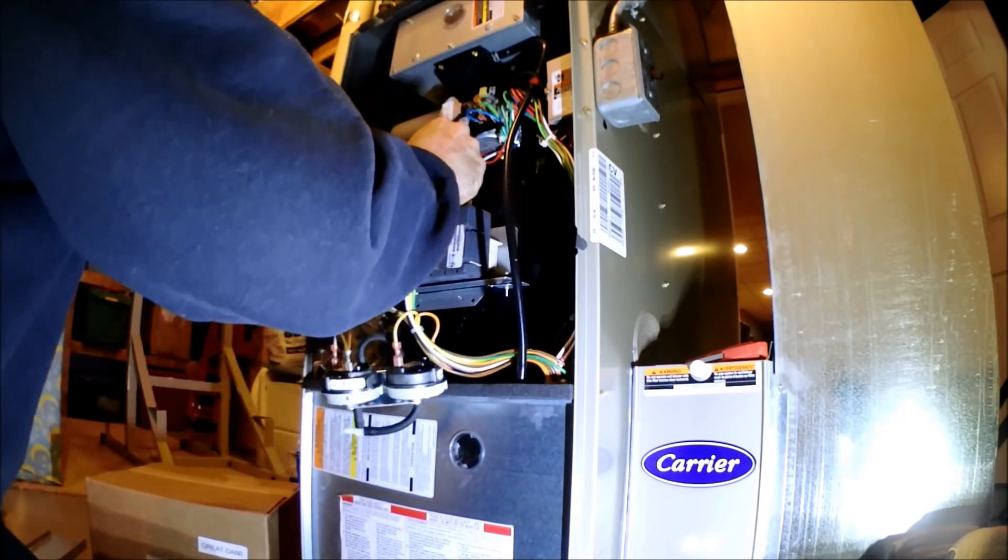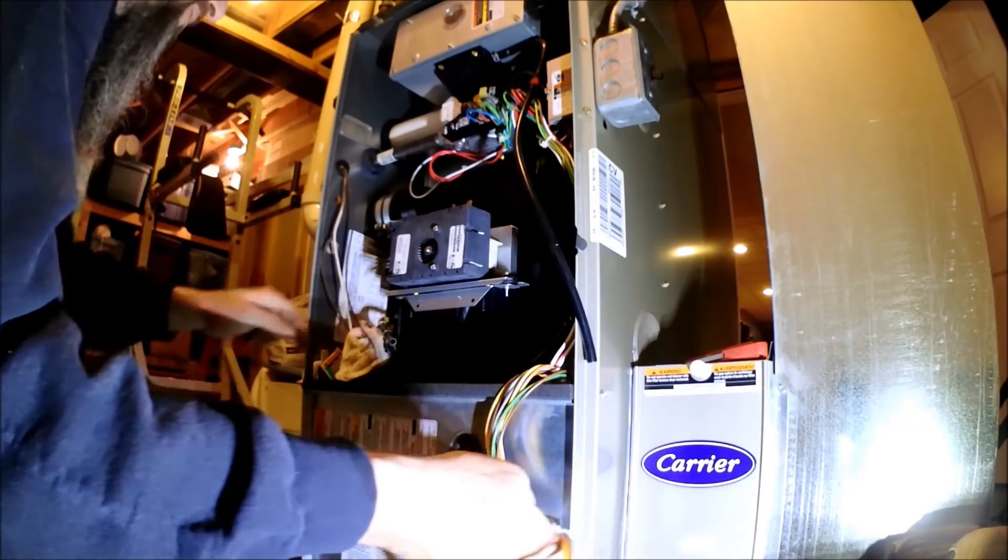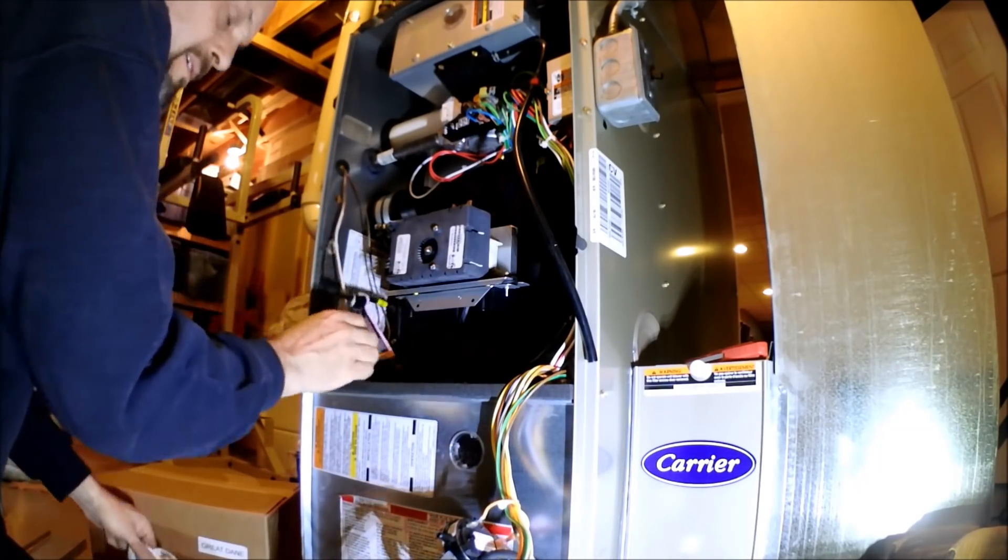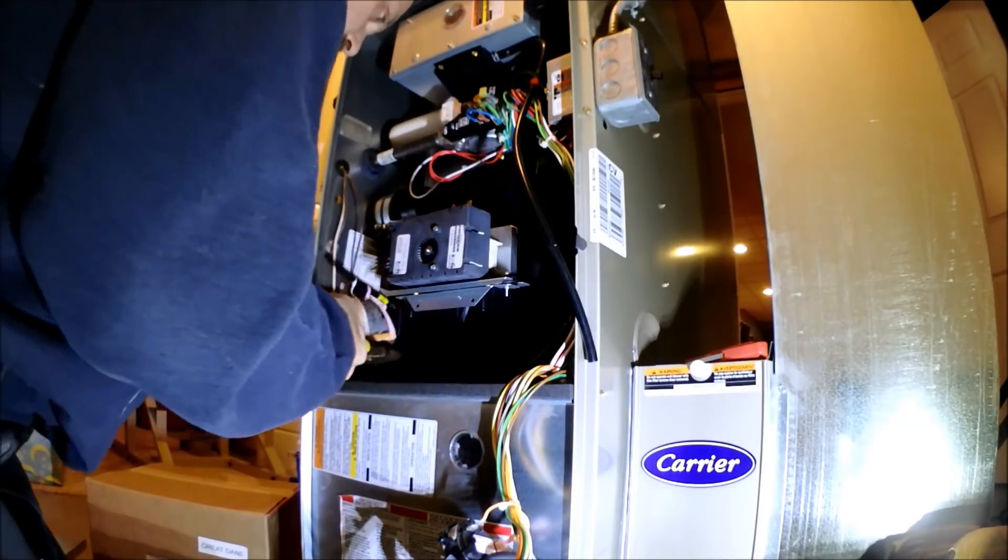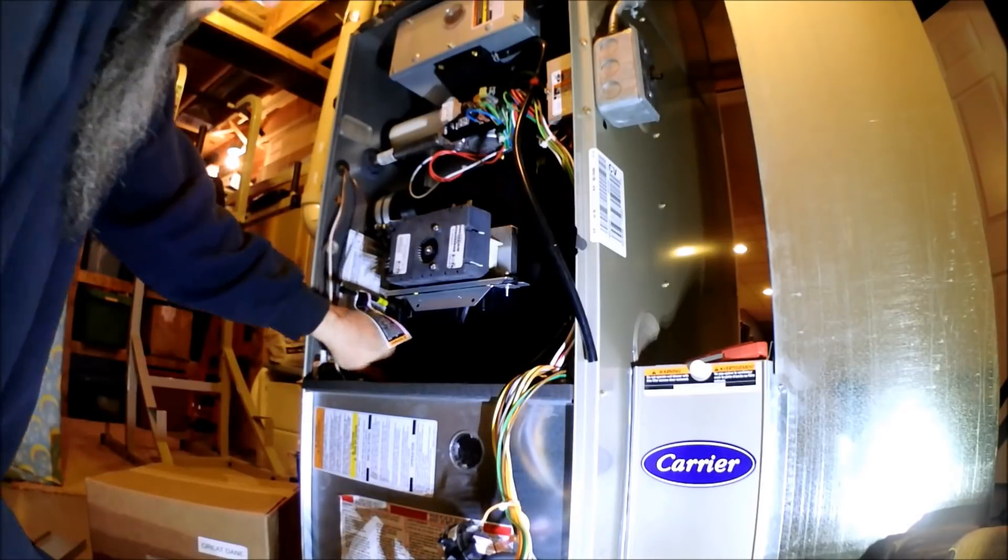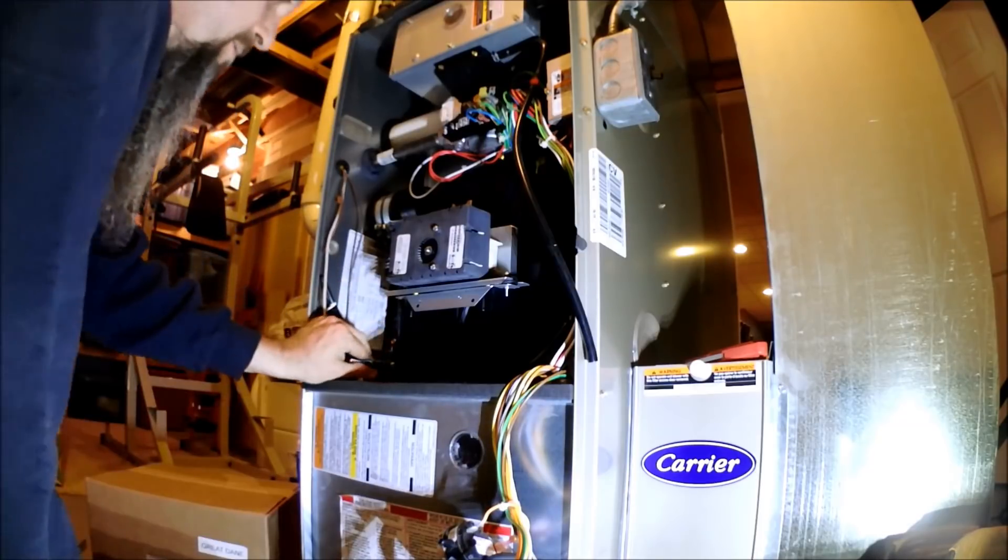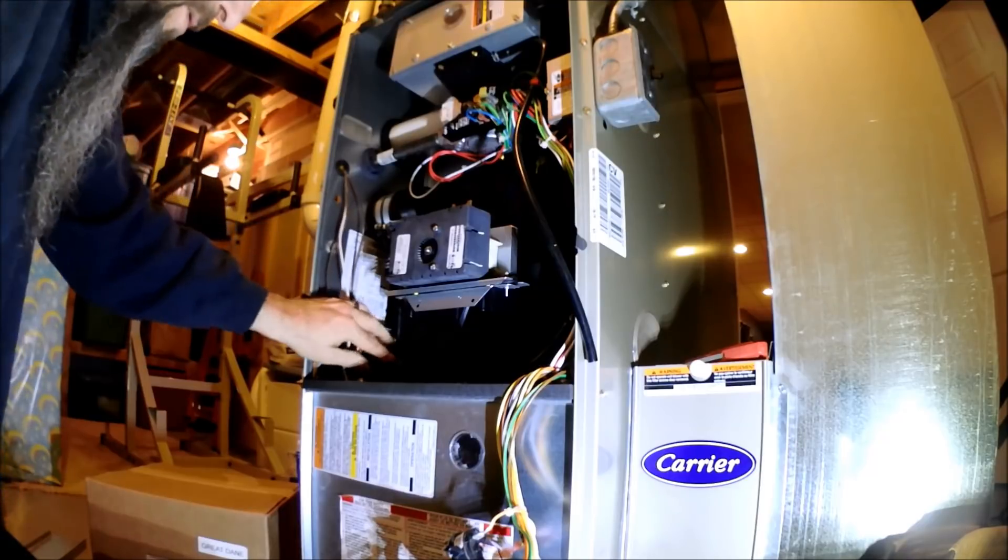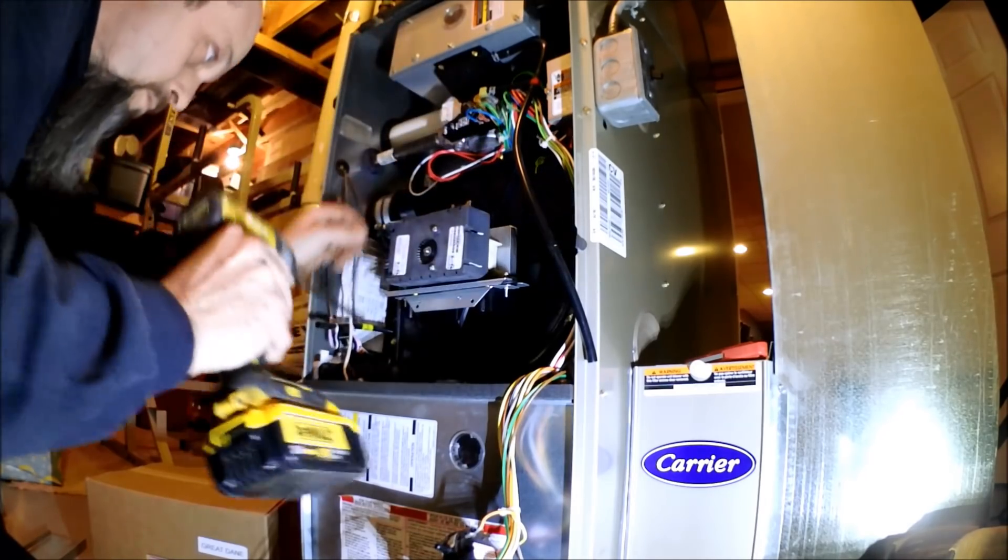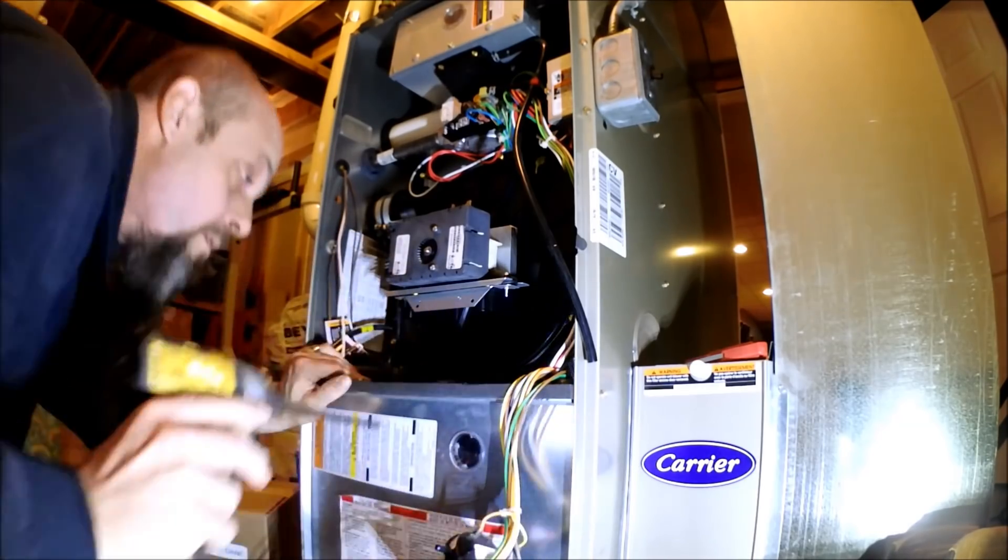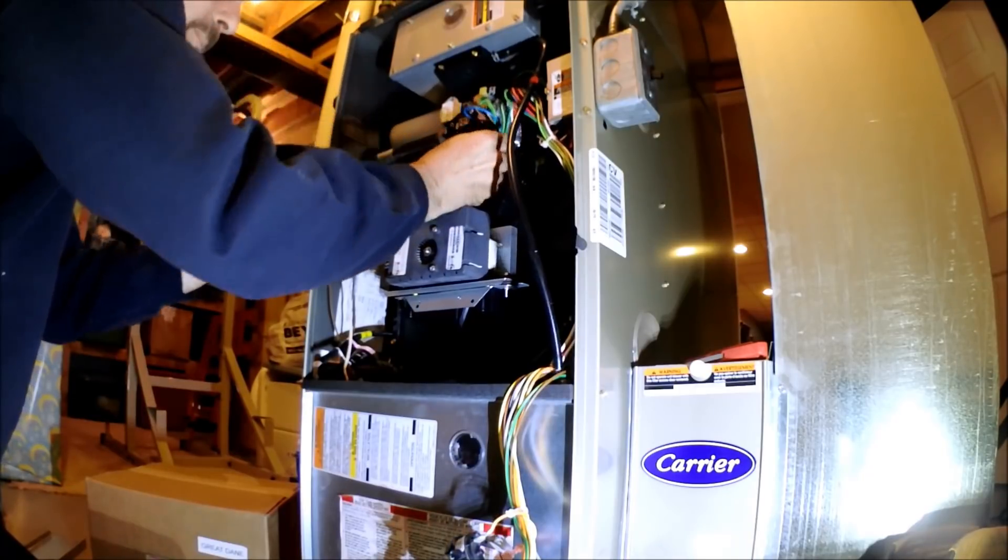I'm going to have to remount the pressure switches on two different brackets. There are little rubbers on there. Drain hose comes off. Take the long screws out.